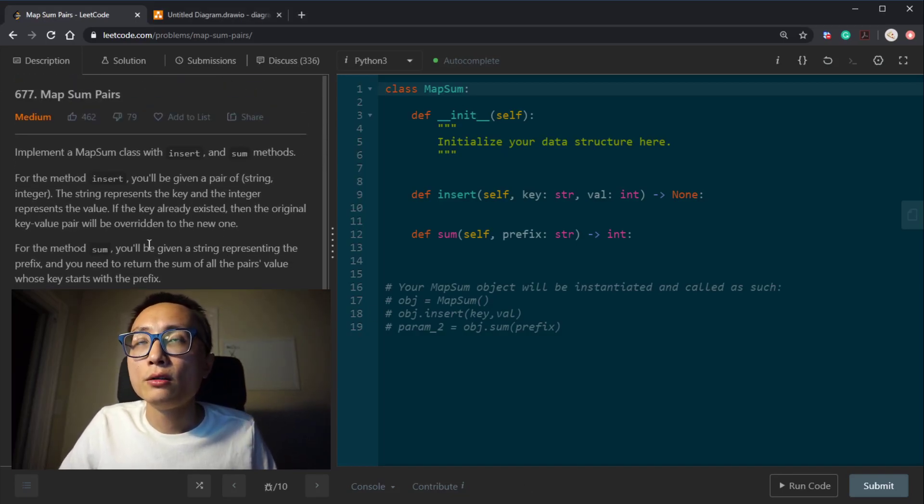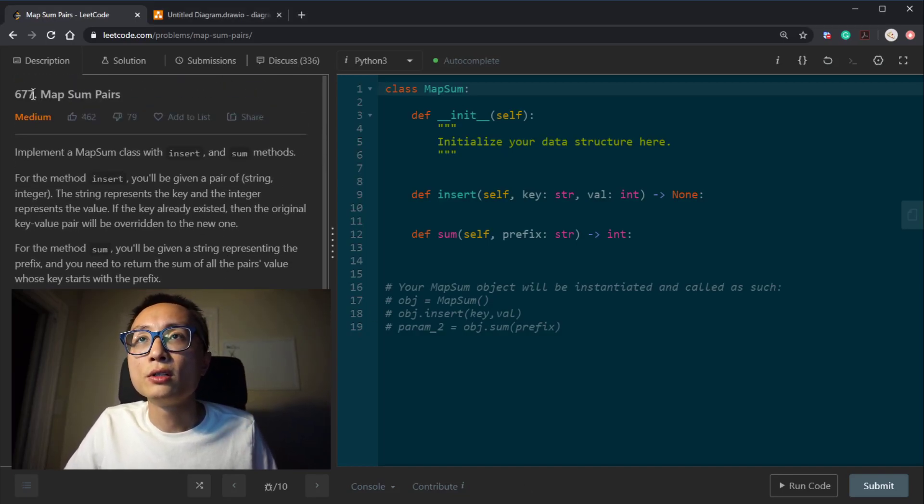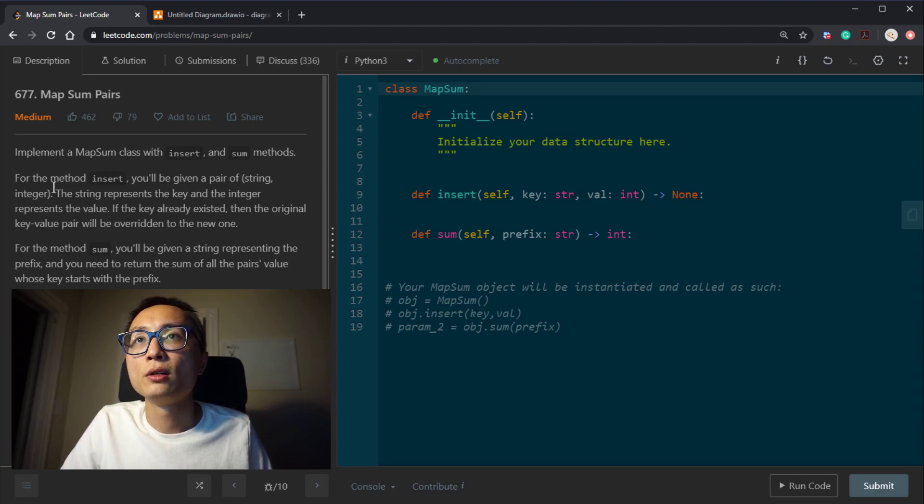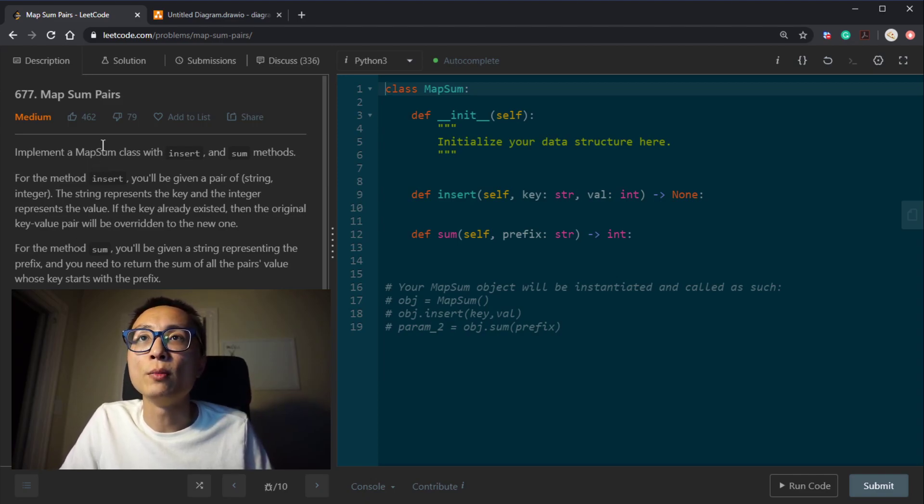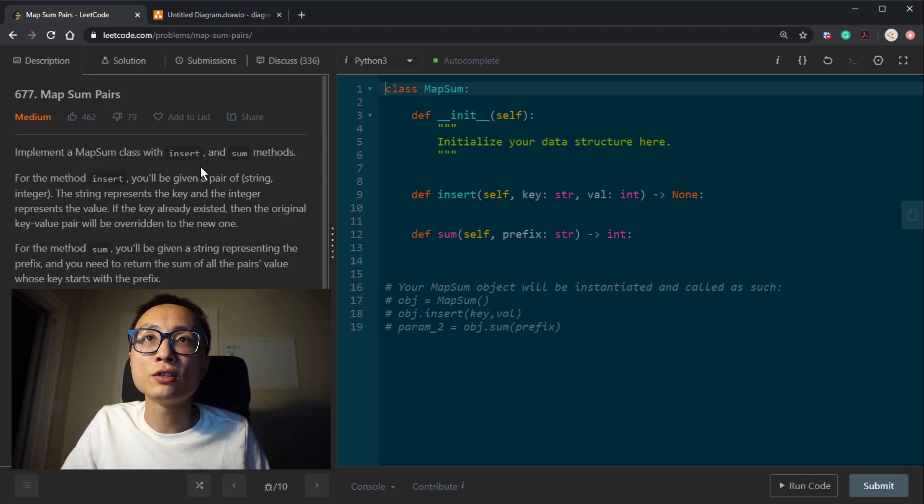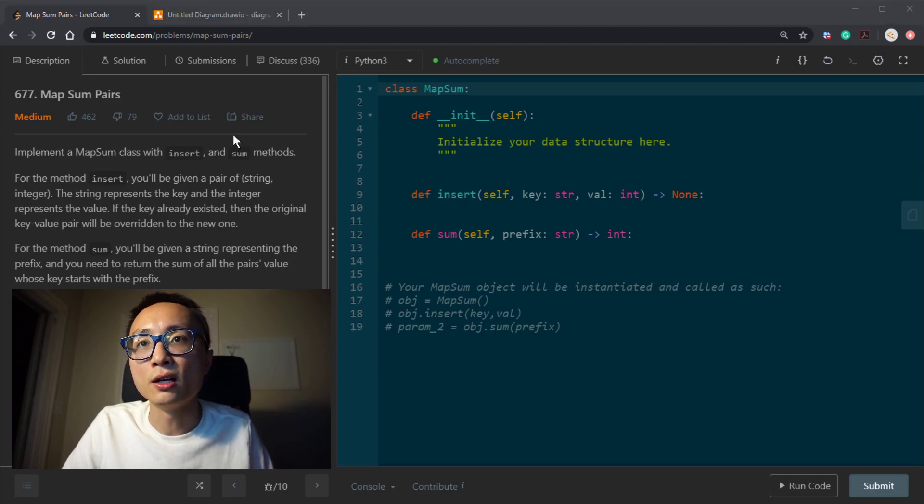Hey, hello there. Today I want to talk about question 677, map sum pairs. We want to implement a class called map sum, which will support two methods, insert and sum.